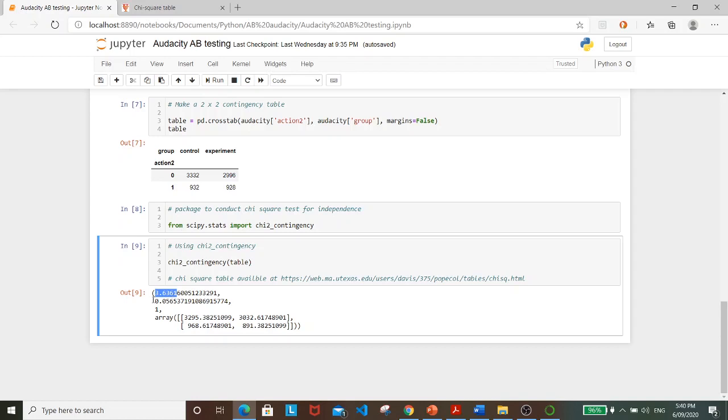And this is further affirmed by the p-value of 0.0565, which is greater than 0.05. So we can come to the conclusion that there is no significant relationship between the version of landing page that user sees and the corresponding click rate.